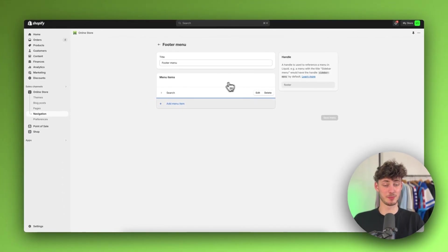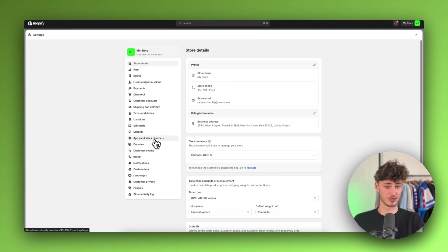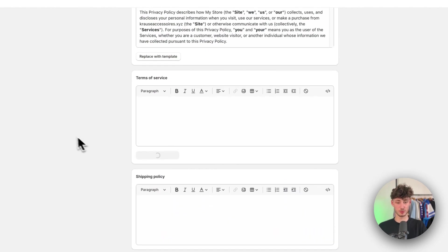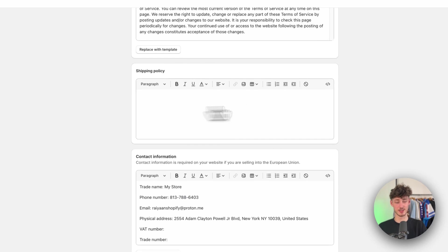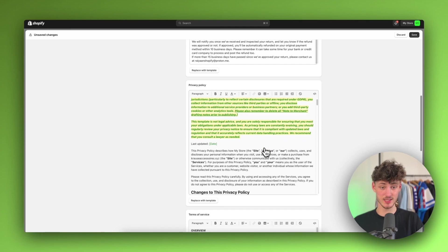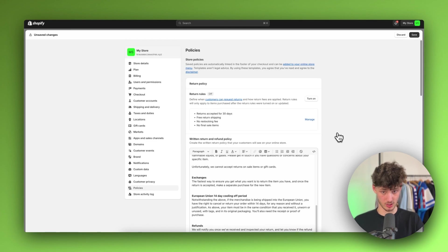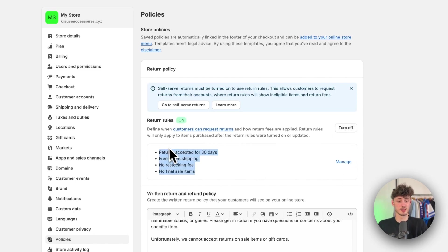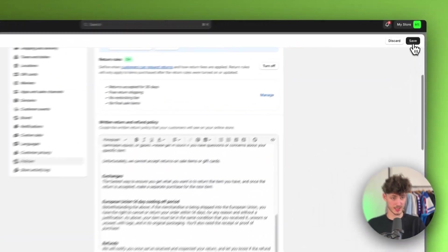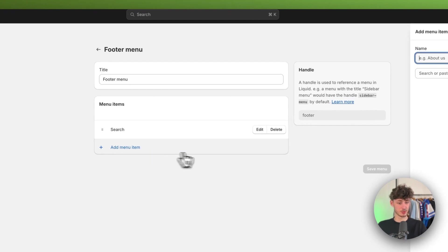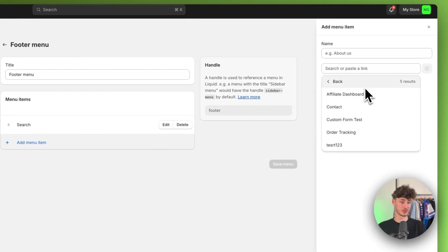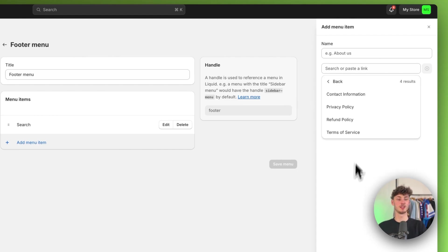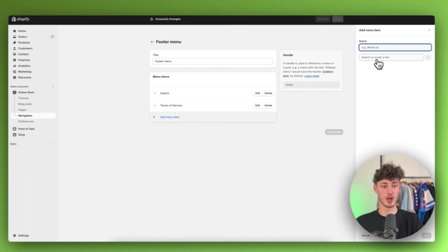I assume you've probably already set up your legal pages. If not, I'll quickly show you how — it's not complicated. Just head over to Settings, then click on Policies. Here you will have to generate these legal requirements and read through them, updating them based on your store, your location, and so on. You can also enable a returns policy if needed. Once you've set this up, click Save. Now we need to make these legal pages visible by adding them to the footer menu — click Add Menu Item, then Pages, then Policies, and select each one.